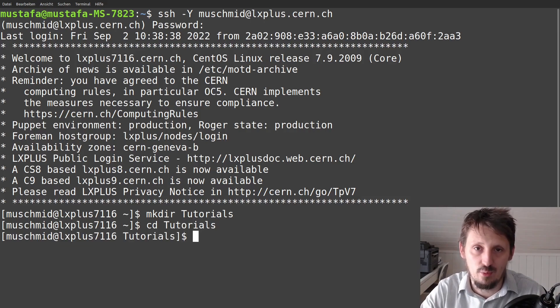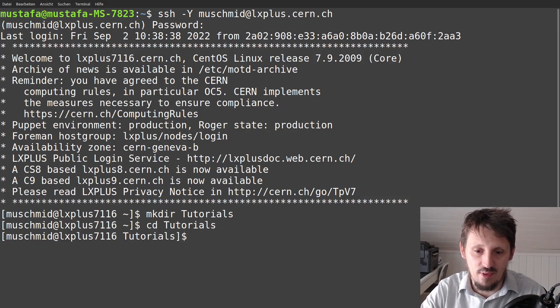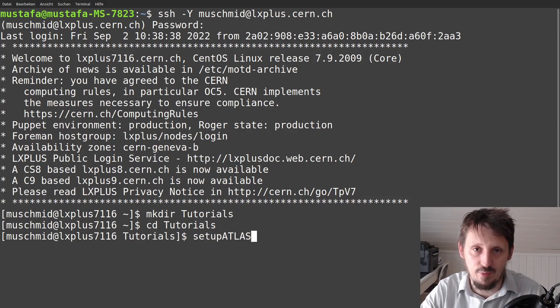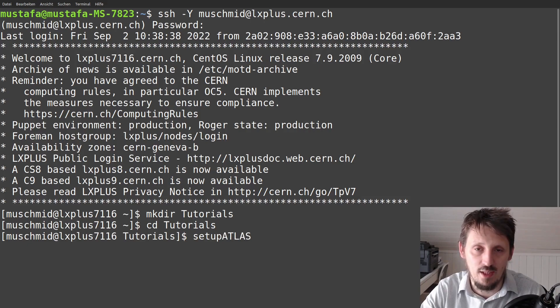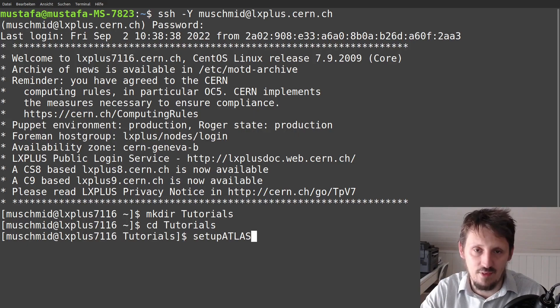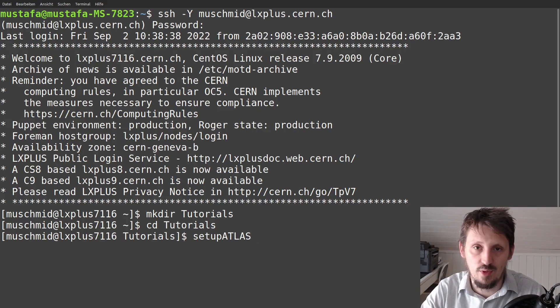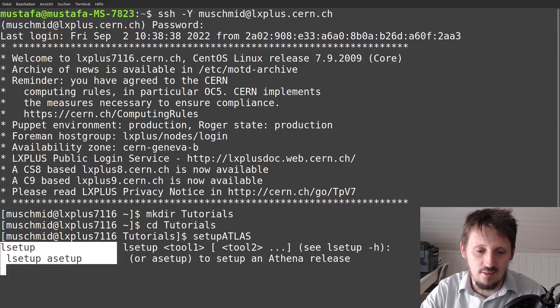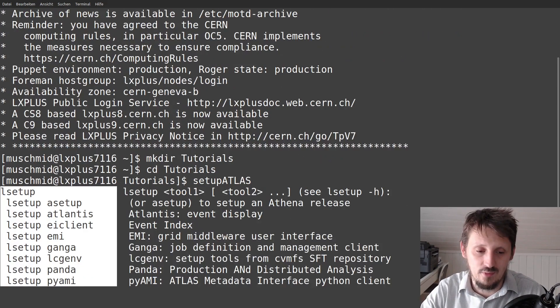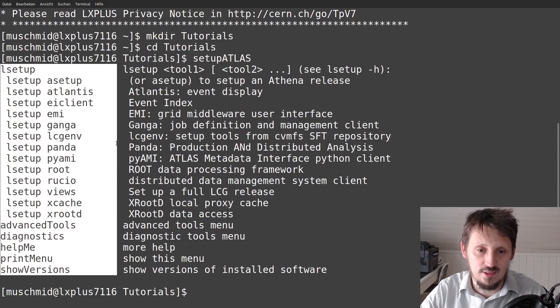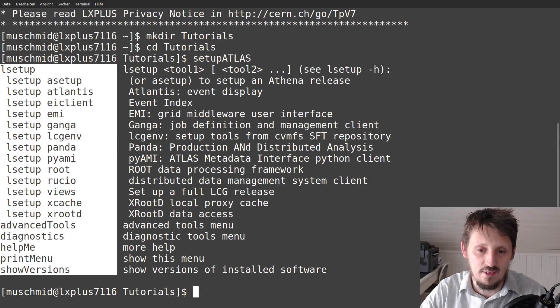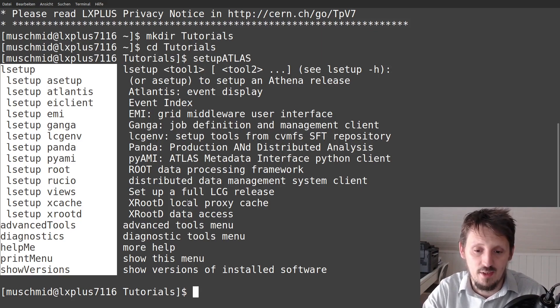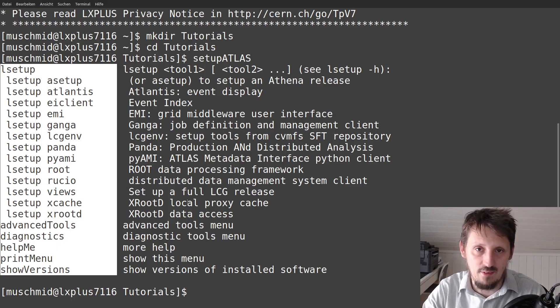And now we want to simply create some data. So first of all, we have to access Athena. And in order to do that, you can simply write here the command setup atlas. And this is a script which is automatically setting all the environment variables, library paths, binary paths and so on, according to the usage of Atlas software. So when you write setup Atlas and it's working, then you can see now here that it sets certain things here. For the moment, it's not so much interesting for us what actually happens there. So we just accept this and later I will explain the things in more detail.